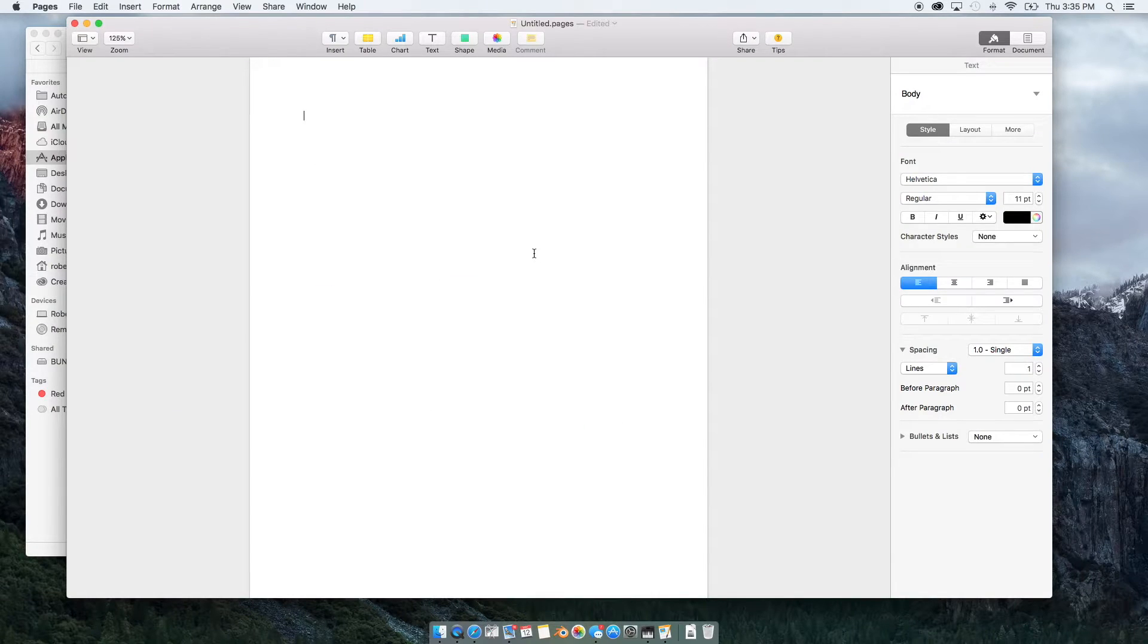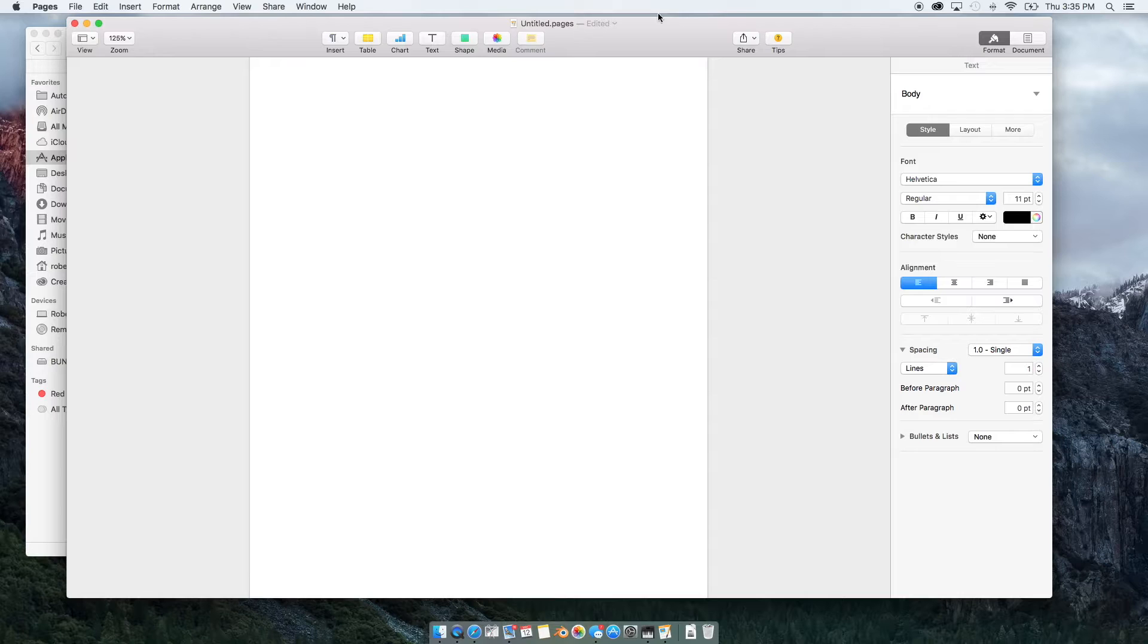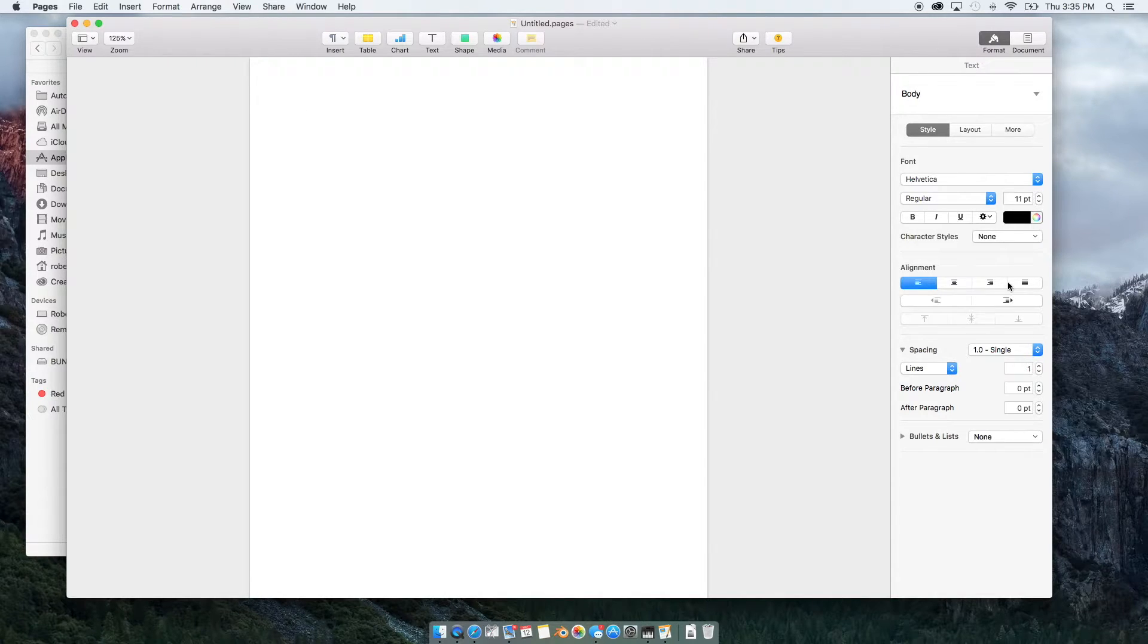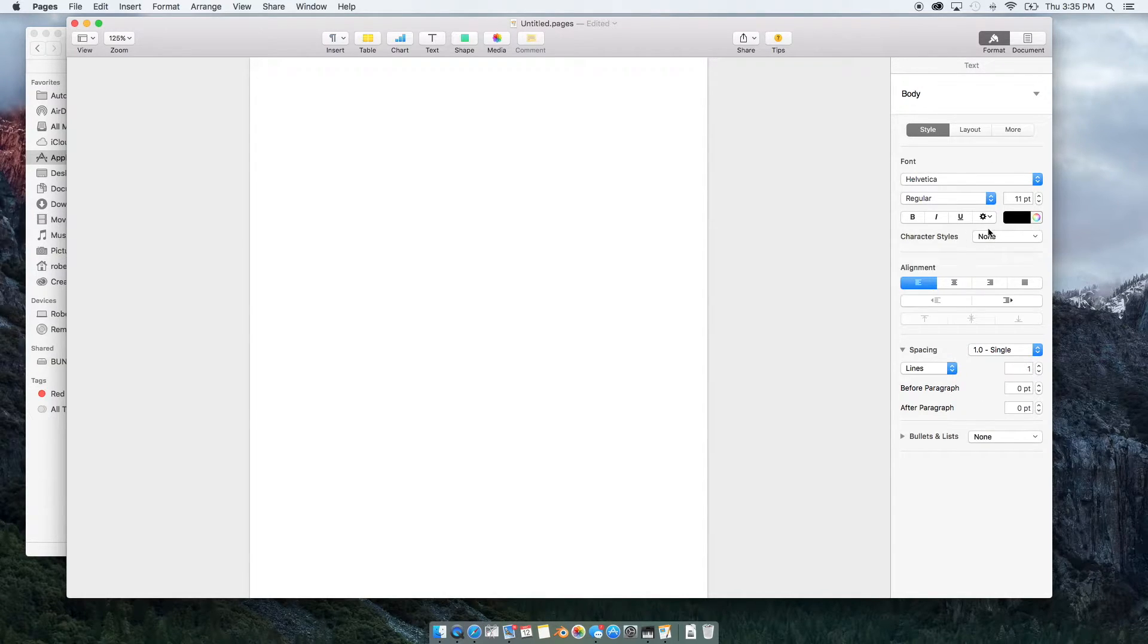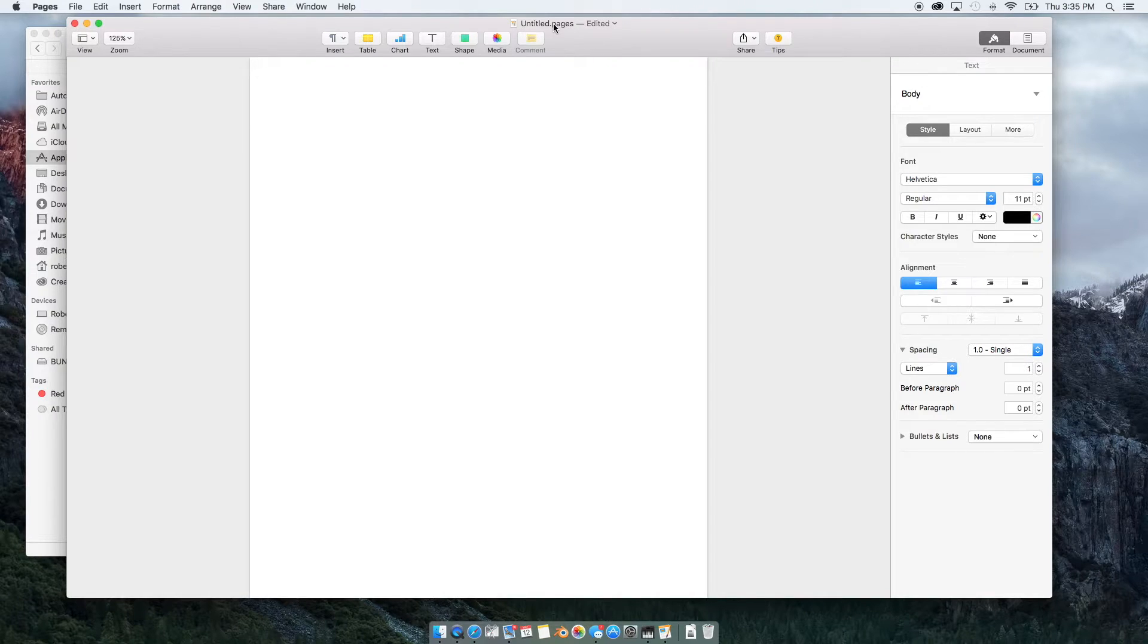So when you first open it up, you're going to see this toolbar up at the top. On the right hand side, the format or document style windows will be opened up and the title of the page.